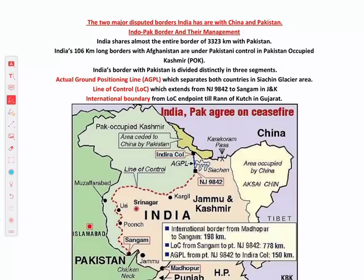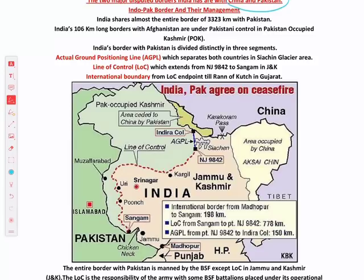Moving to the two major disputed borders — China and Pakistan. The India-Pakistan border length is approximately 3,323 km and is divided into four states: J&K, Punjab, Rajasthan, and Gujarat. The state with the longest border with Pakistan is J&K, followed by Rajasthan.